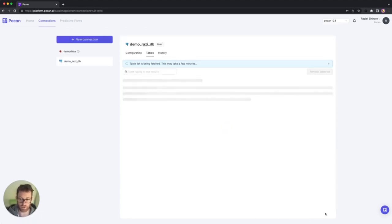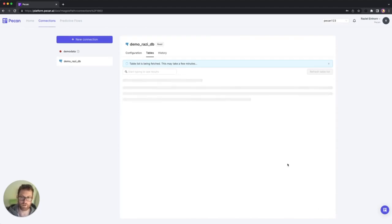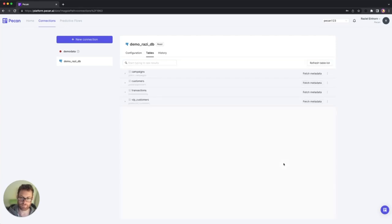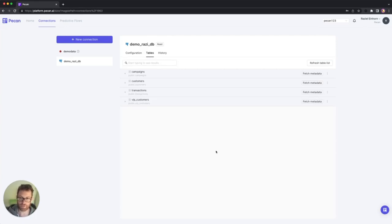And then based on the credentials that I provided, the platform is going to show me the list of tables that I am allowed to see. Now it's going to take a few more seconds. And here you go. Apparently I have access to four tables: campaigns, customers, transactions, and VIP customers.